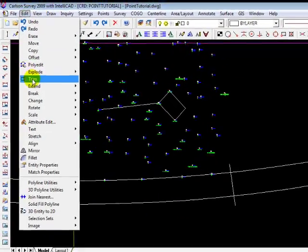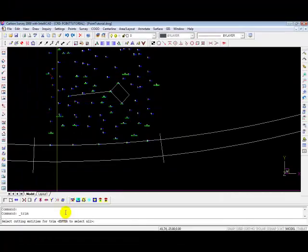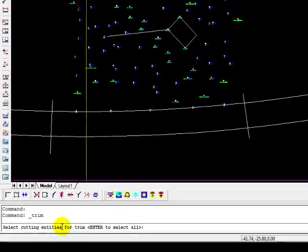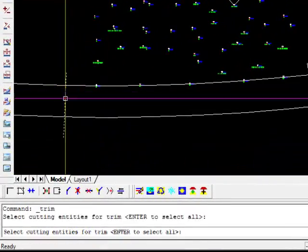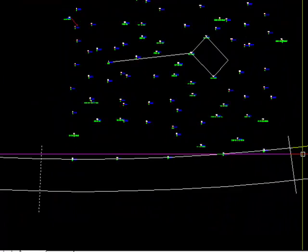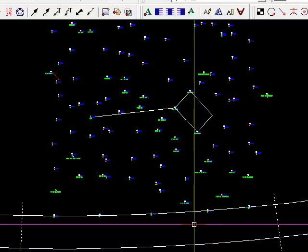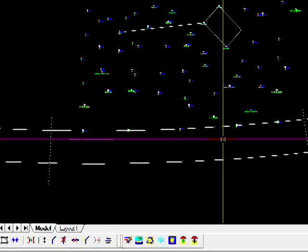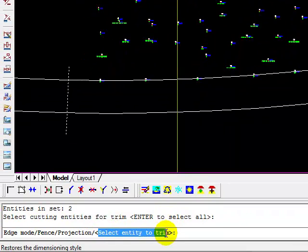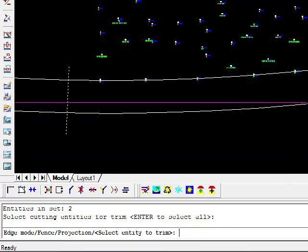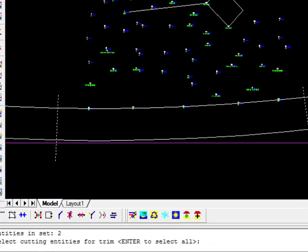Edit. Trim. And it says select cutting entities. Well, that's going to be one. That's going to be one. And that will be, those will be the only cutting entities. Select enter to complete that. And now it wants to know which entities are going to be trimmed.